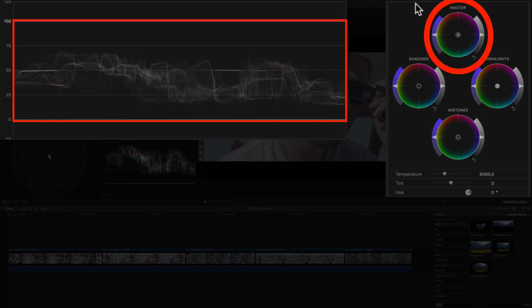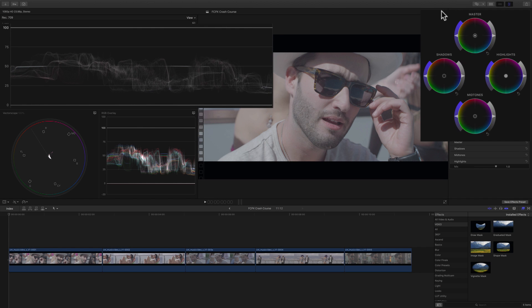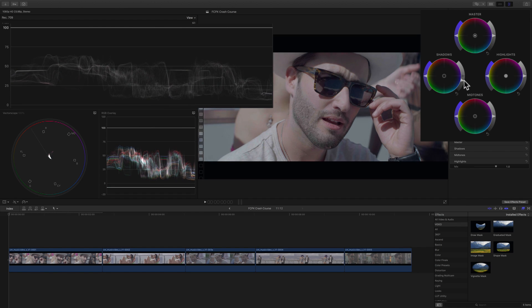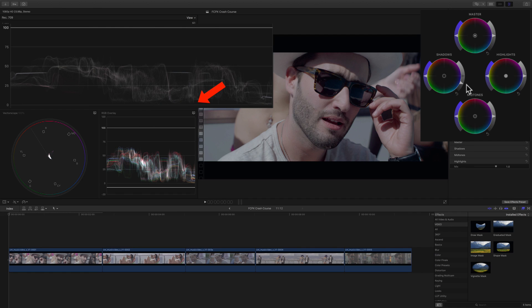The fourth wheel is the master control which adjusts the entire image and there are some circumstances where you'd use it. We'll adjust the blacks first with the shadows control while watching the waveform. We want to bring the trace and the shadows down until the darkest parts of the image sit right above zero.